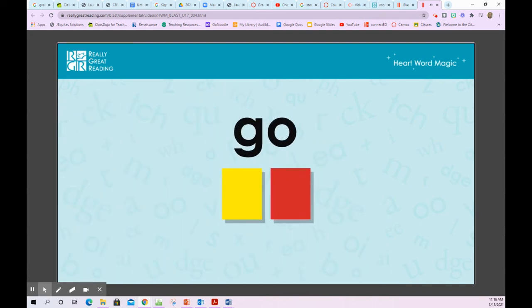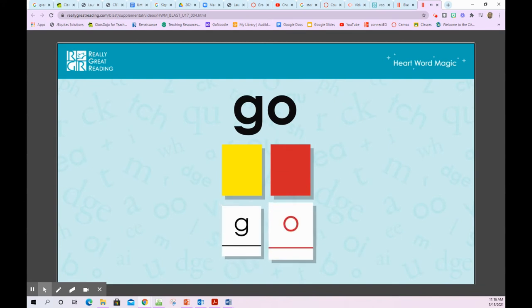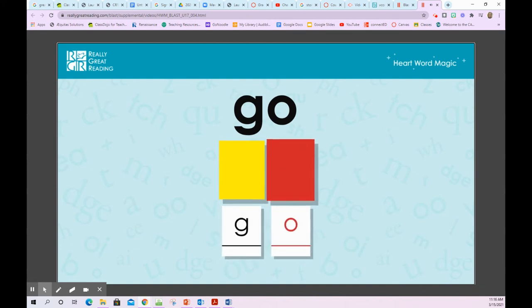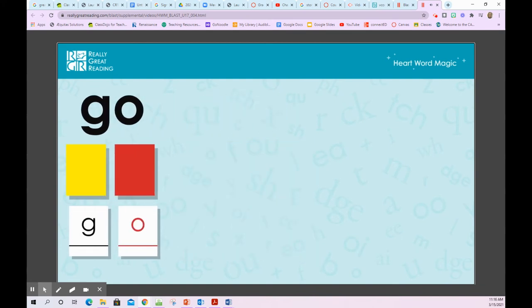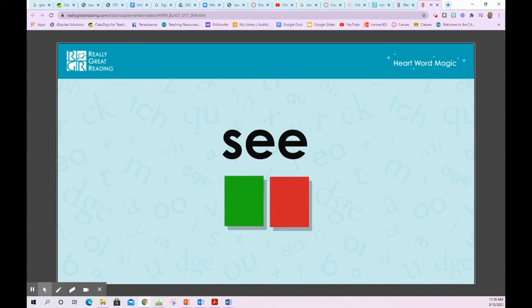Go — G-O — go. We can read this whole word using our phonics knowledge. O — G — O — go.